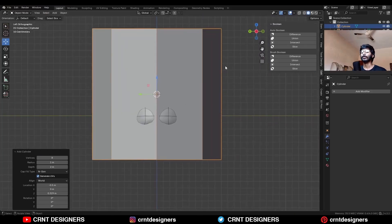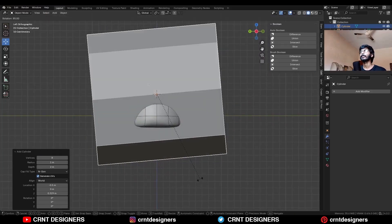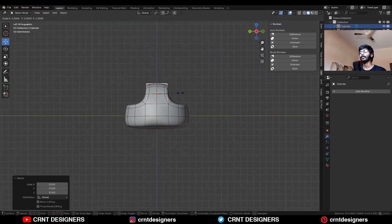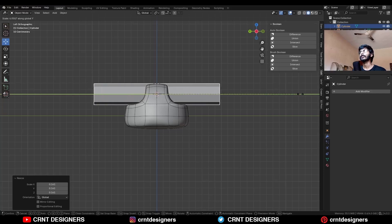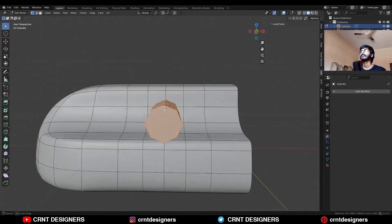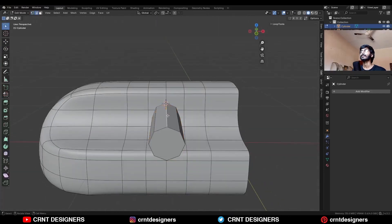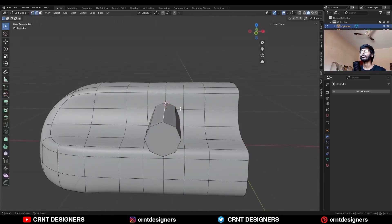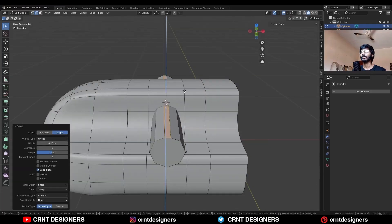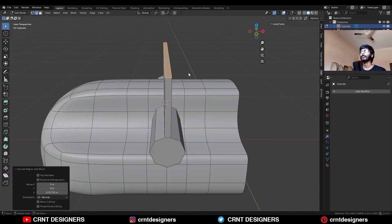Then rotate it 90 degrees and scale it down. Scale it along the Y axis and scale it down. Then select this edge loop and Ctrl B to add a bevel on it. Then E to extrude it.